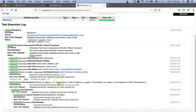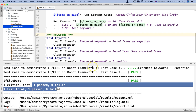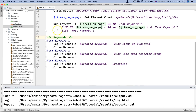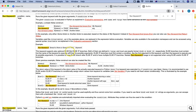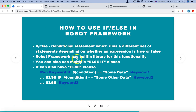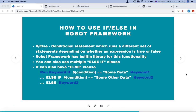That's a brief introduction to if-else implementation in Robot Framework and how you can utilize the built-in library's 'Run Keyword If' keyword to implement if-else. Hope you liked the tutorial. Please do share and subscribe. Thank you for watching.